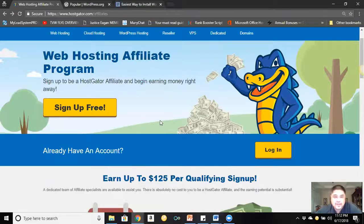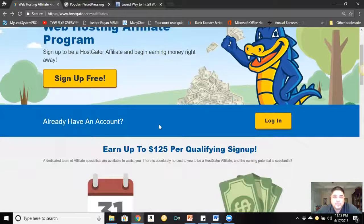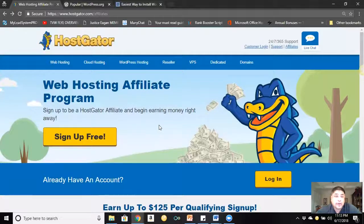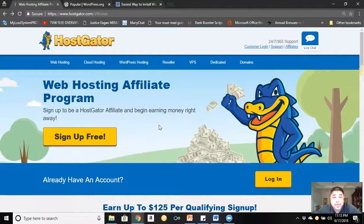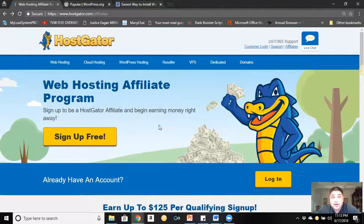It's real simple. Once you fill that out, they're going to email you and review your application to become an affiliate. Once you're accepted, they'll email you again with your login information and your affiliate link or affiliate name.